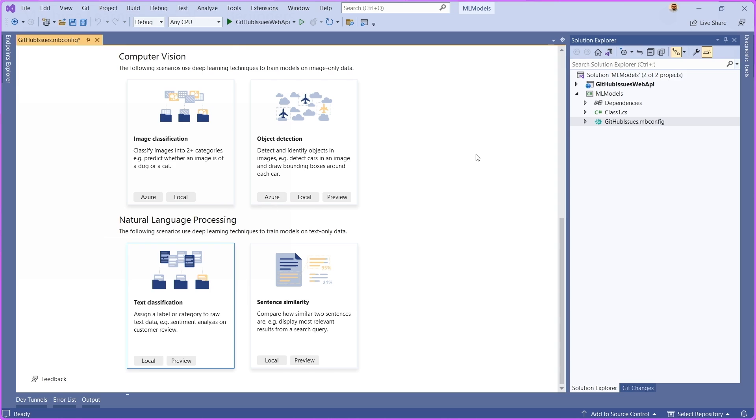Now, in this case, the scenario that we're going to be working with is trying to apply labels to a set of GitHub issues. With that in mind, the best scenario for us to choose here is text classification.